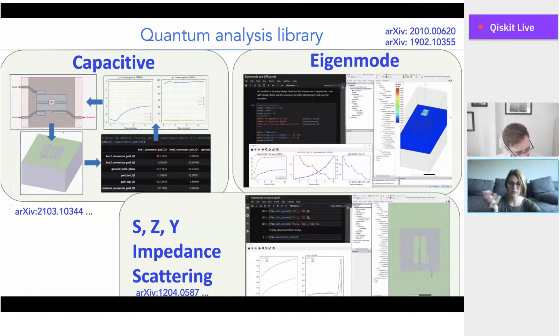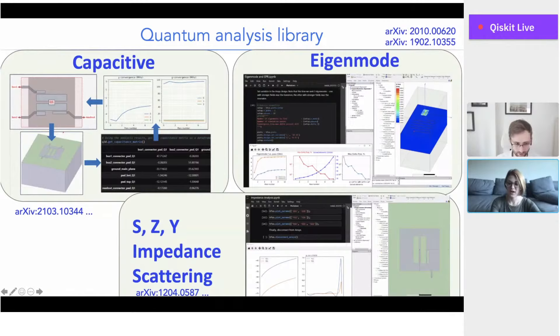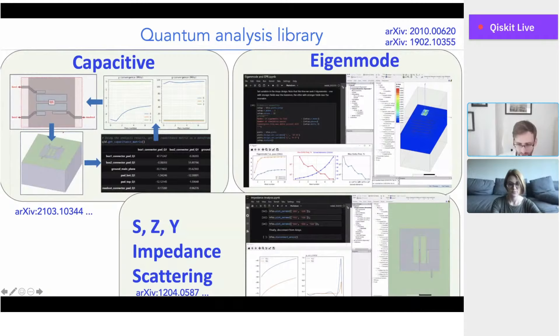A couple of people in the chat are also asking where they can read more about this. I went ahead and posted the arXiv paper in the chat, so anyone who wants to read about it, the PDF is there. For the Qiskit Metal part, qiskit.org will take you there. For the rest of these papers, I have some arXiv references here and I'll give more in the second half.